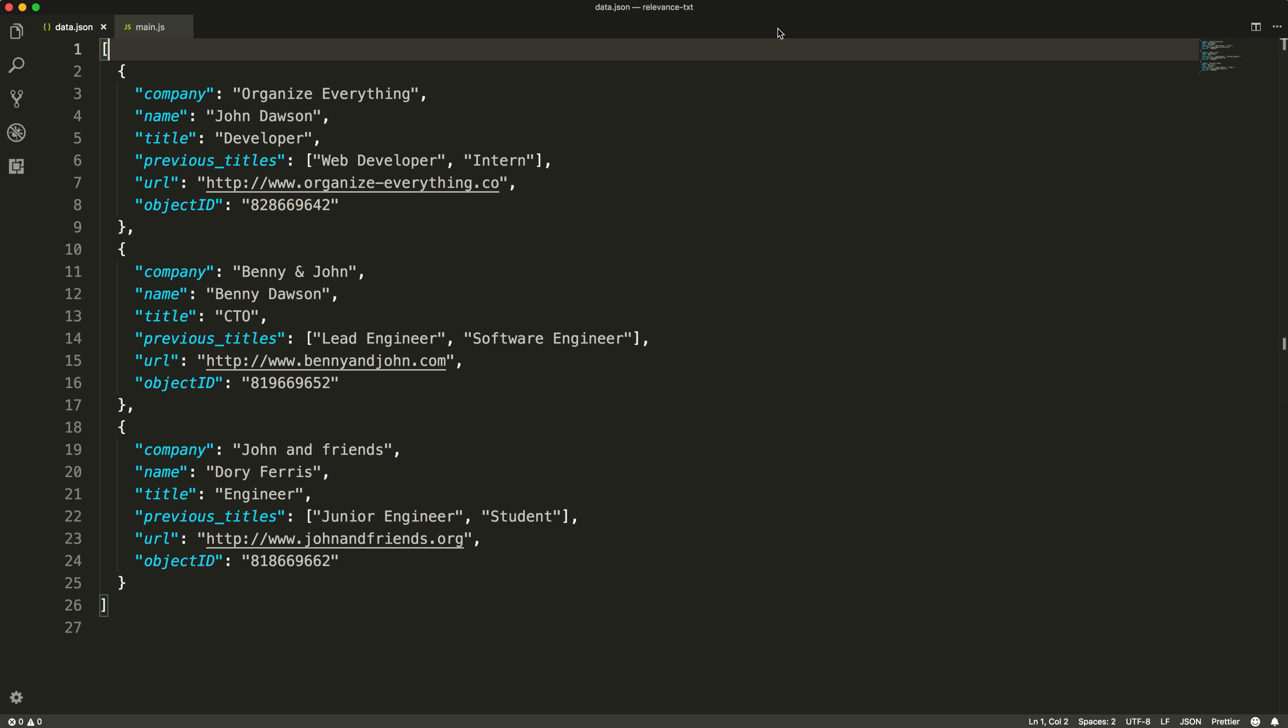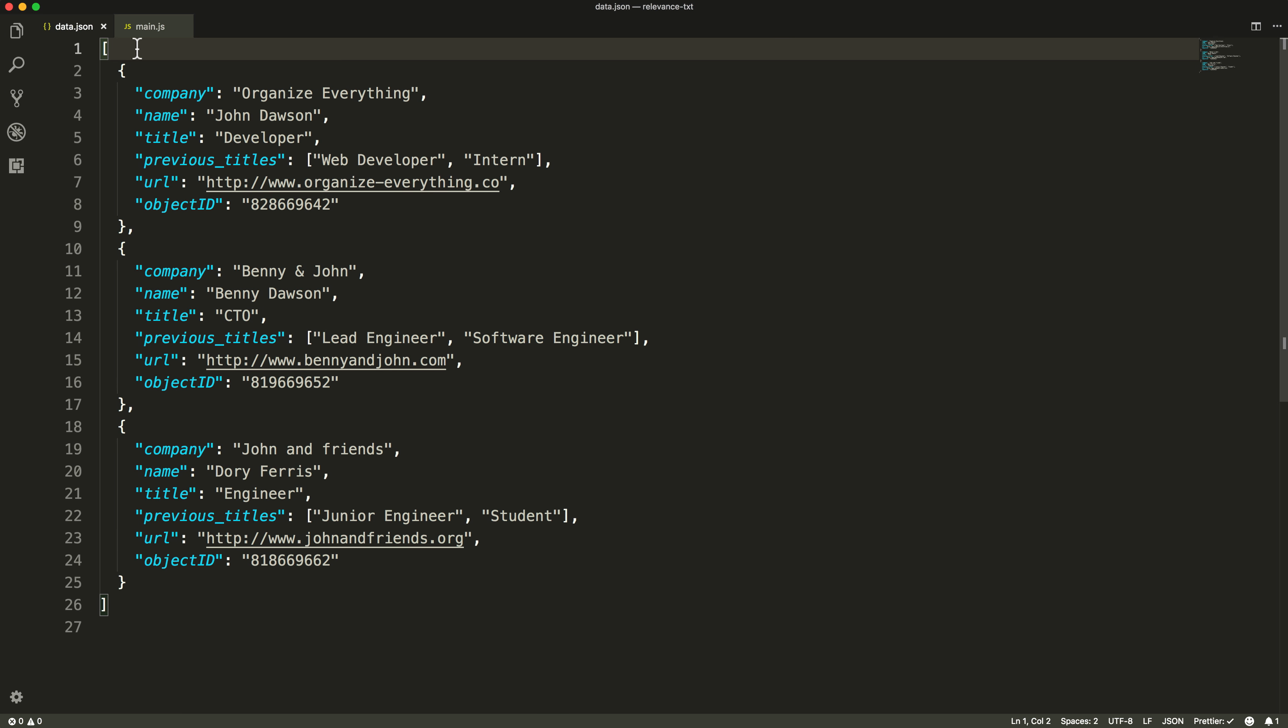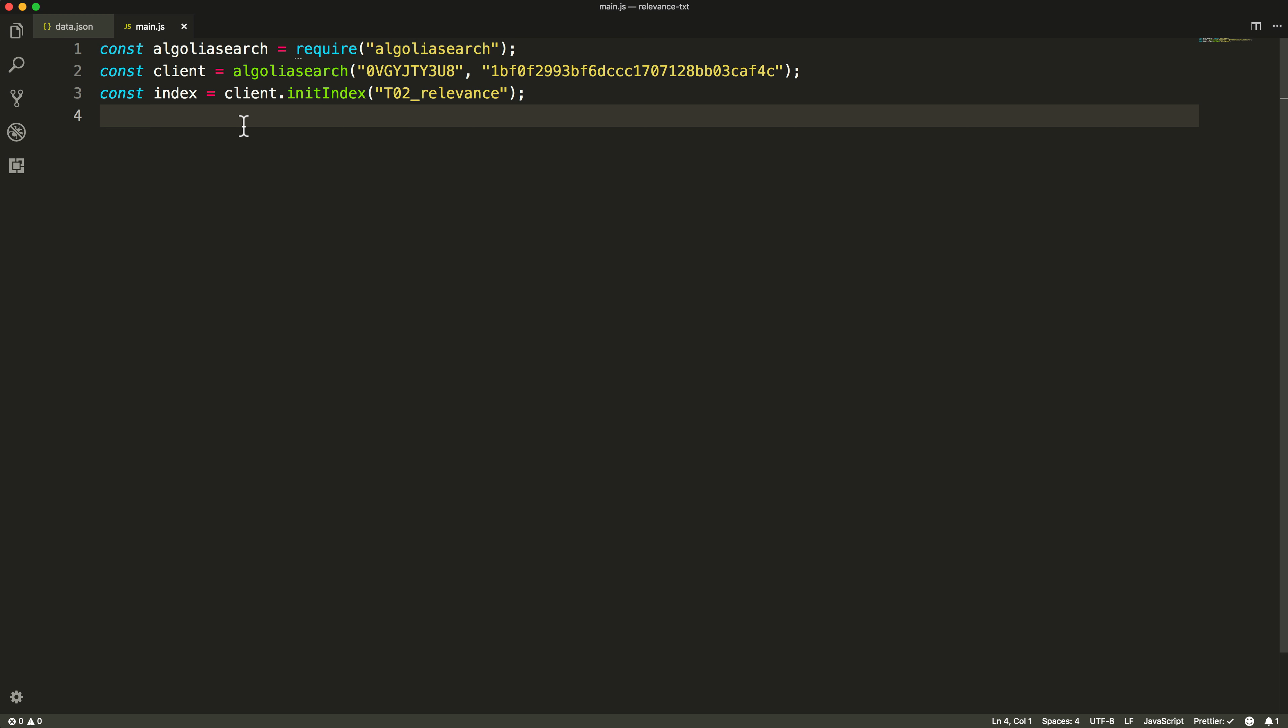Here is an example record set. Each record is composed of company, name, title, previous titles, URL, and object ID. Those records have been pushed to our index, but nothing has been configured yet.